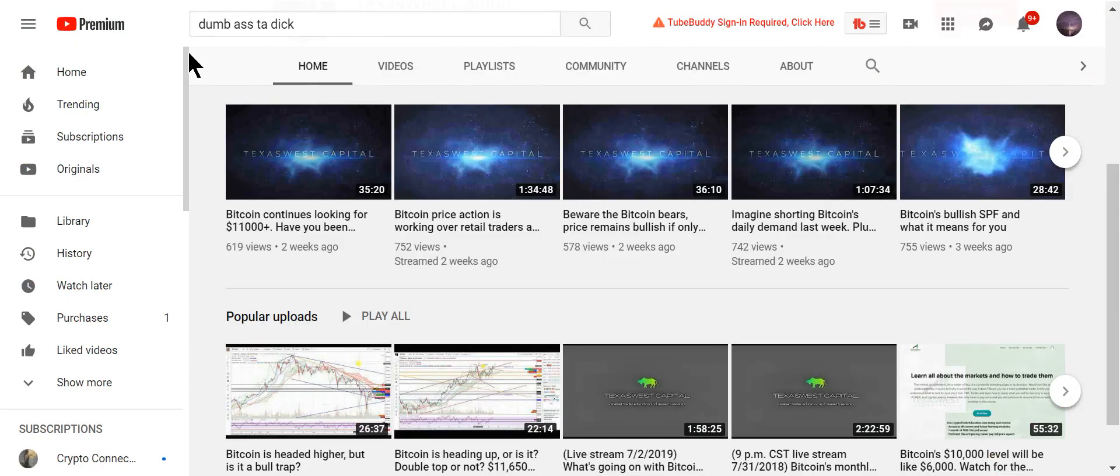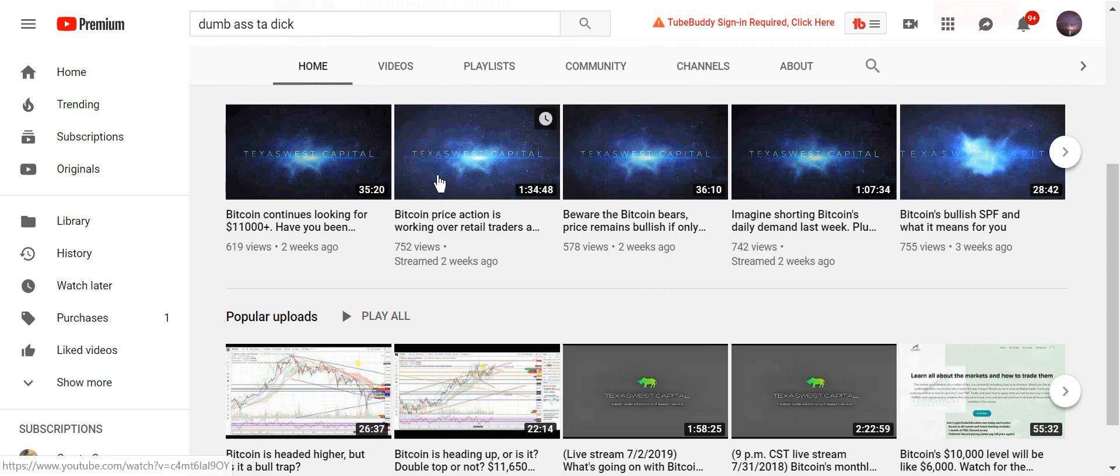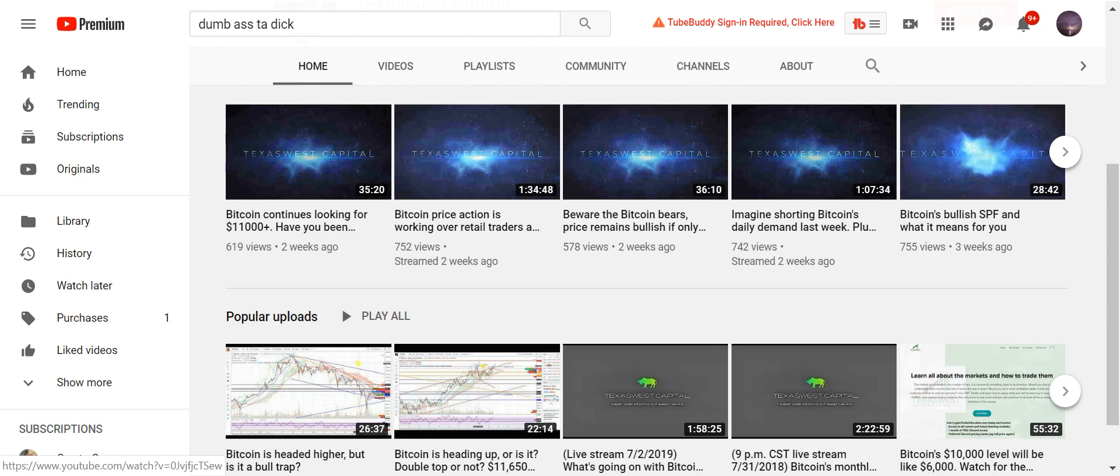So I did a YouTube search for dumbass TA dick. And I found one. Look at this. Bitcoin continues looking for $11,000. Beware of the Bitcoin bearers price remains bullish. Are you kidding me? Look at these screens. Is Bitcoin heading up double top or not? You missed on that one.